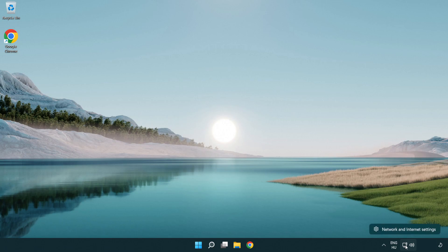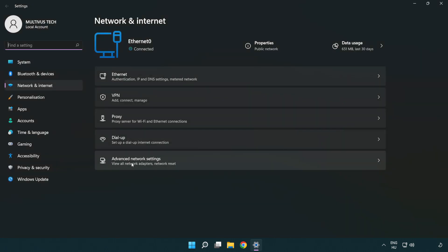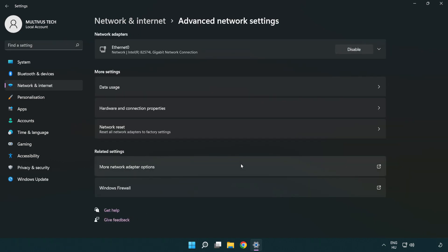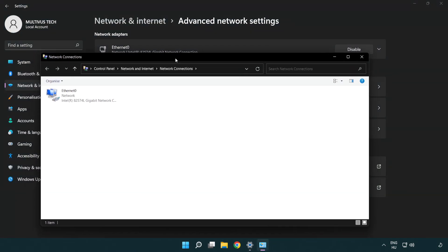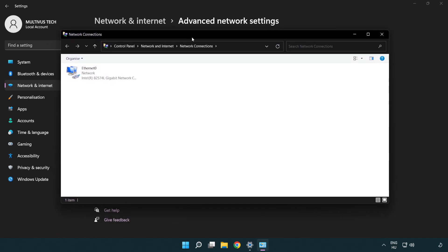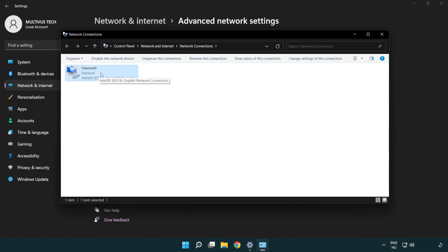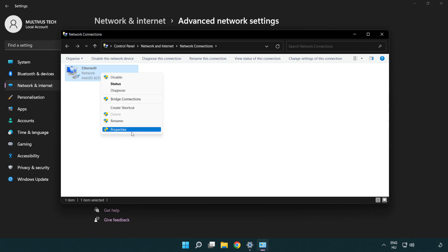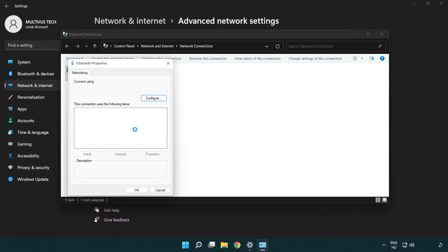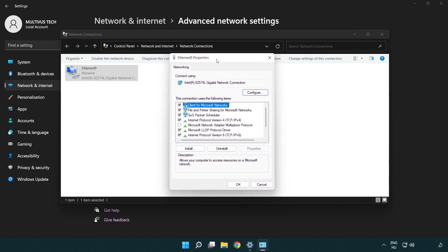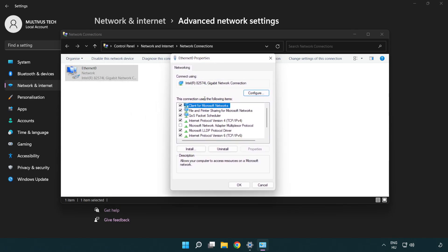Right-click Ethernet and open Network and Internet Settings. Click Advanced Network Settings, then click More Network Adapter Options. Right-click your network and click Properties, then right-click Internet Protocol Version 4 and click Properties.